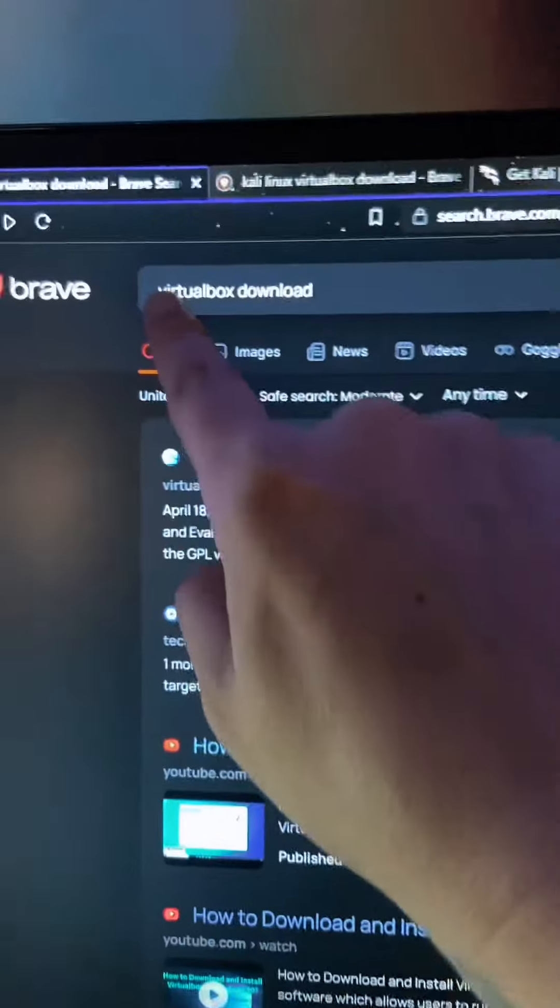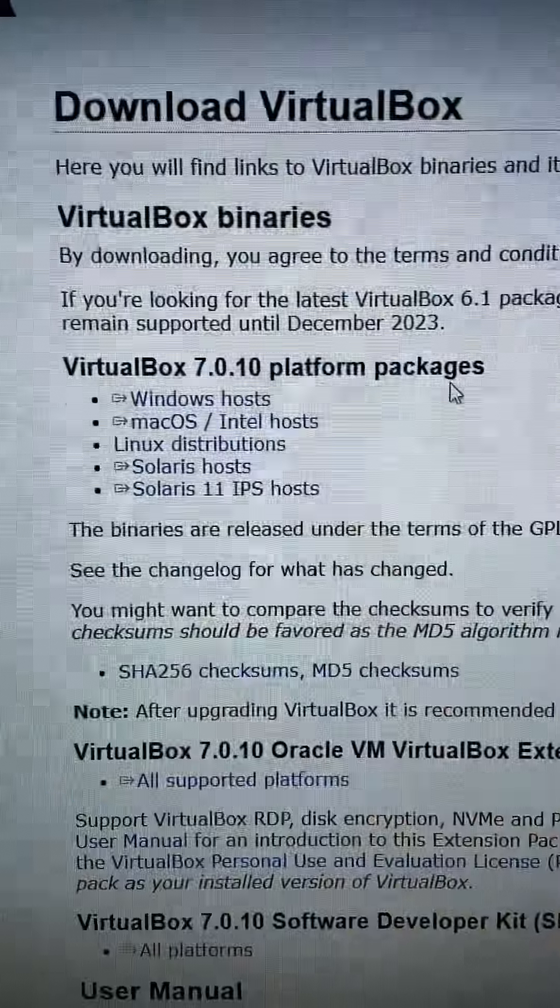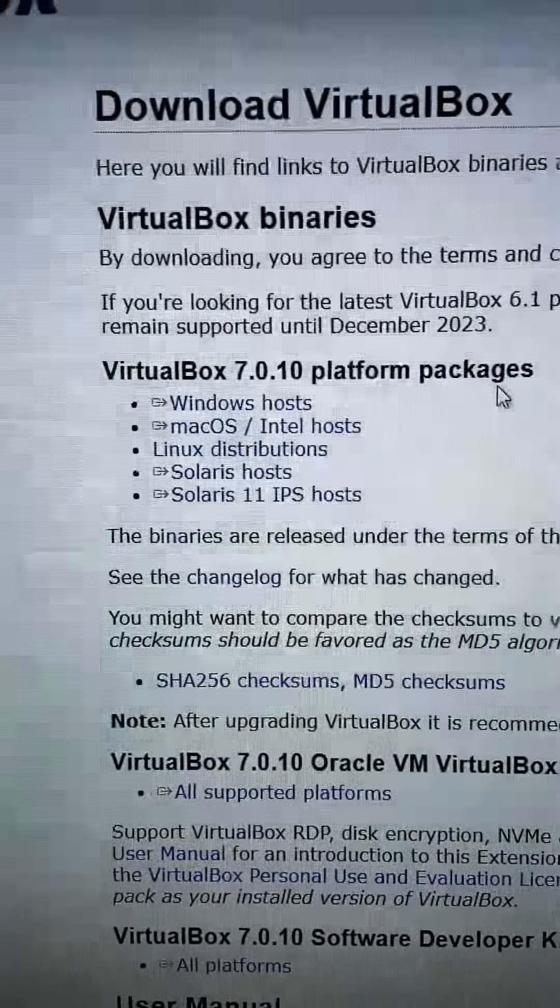So open up your browser and type in VirtualBox download, and it should be the first result. Go ahead and click on the installer for your operating system.